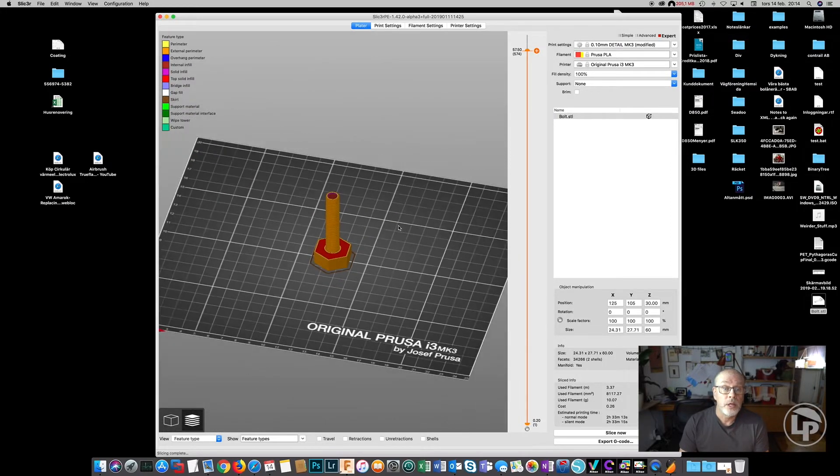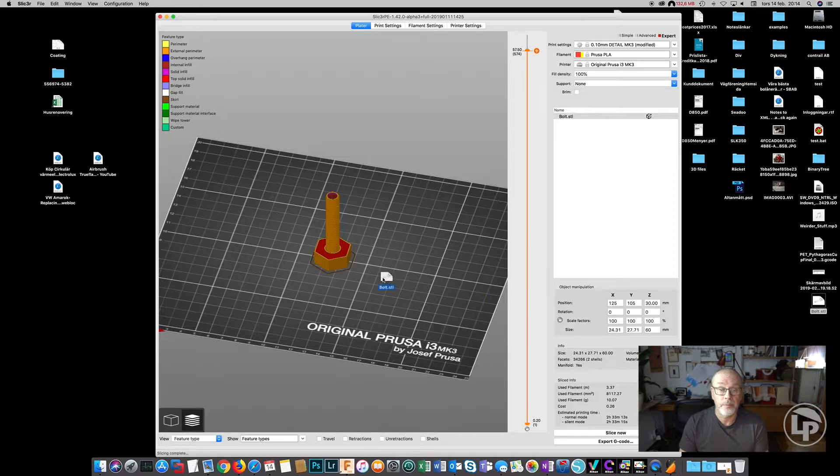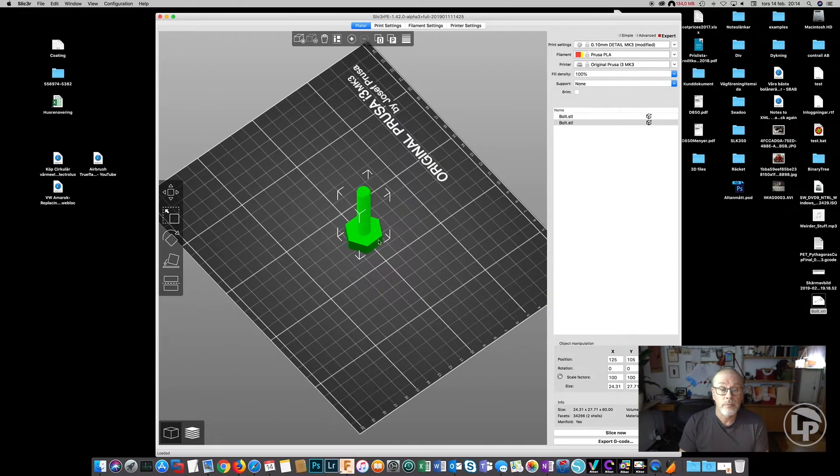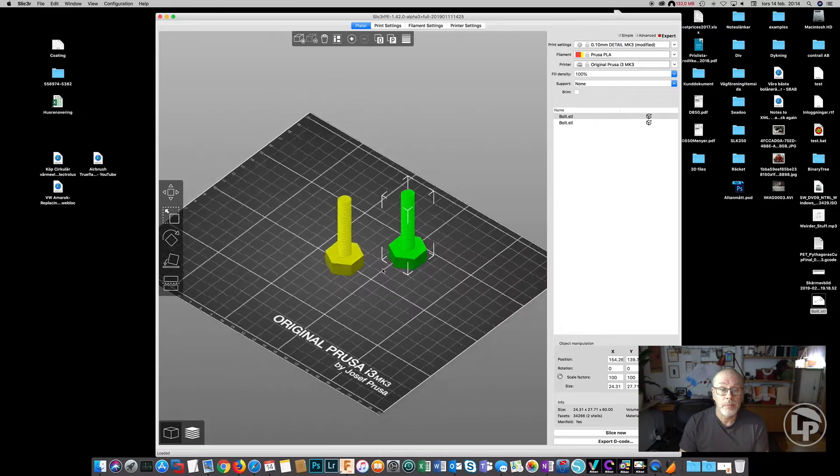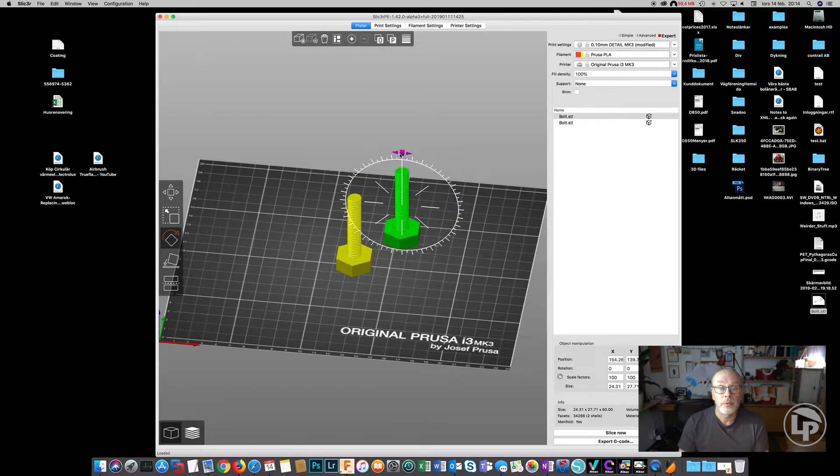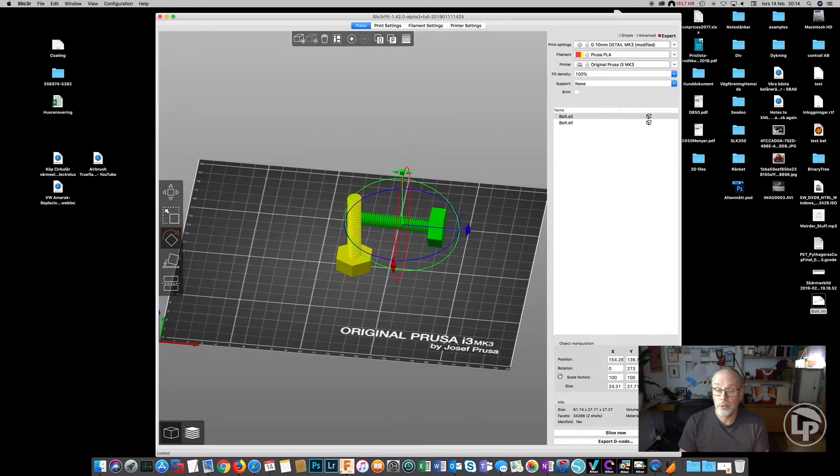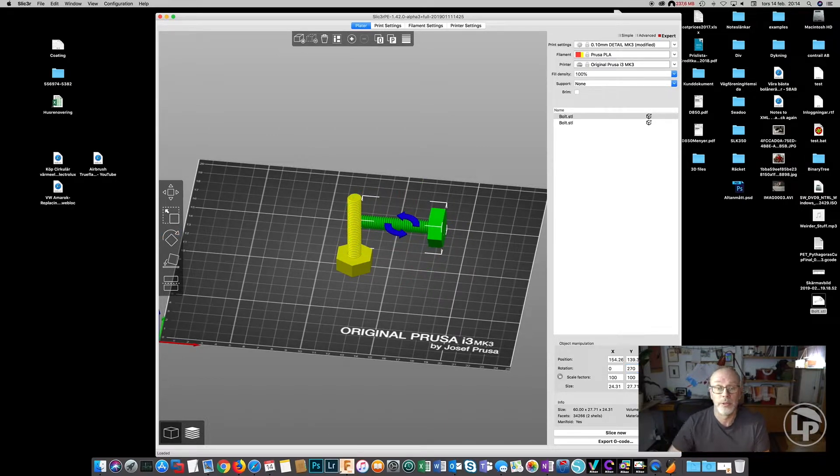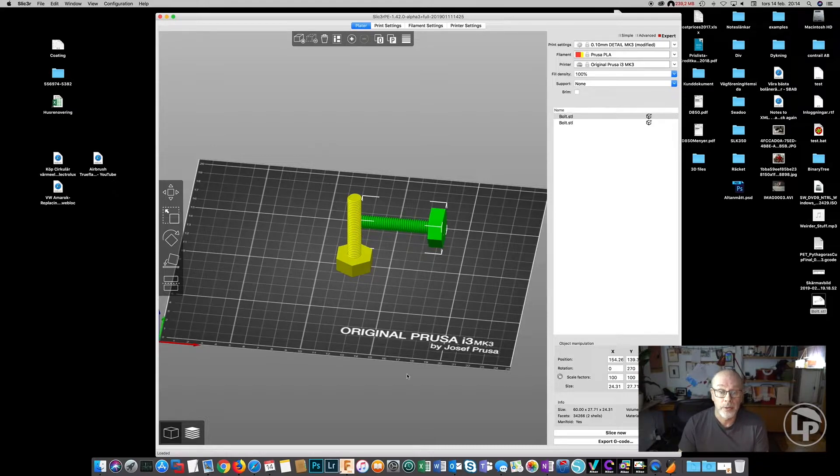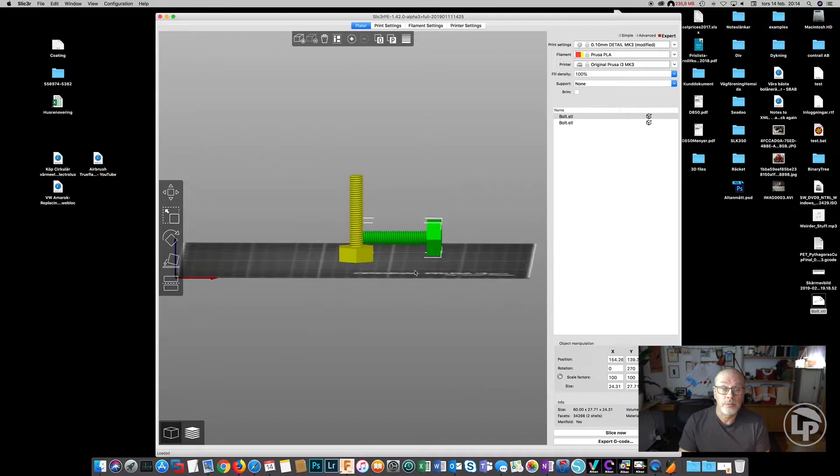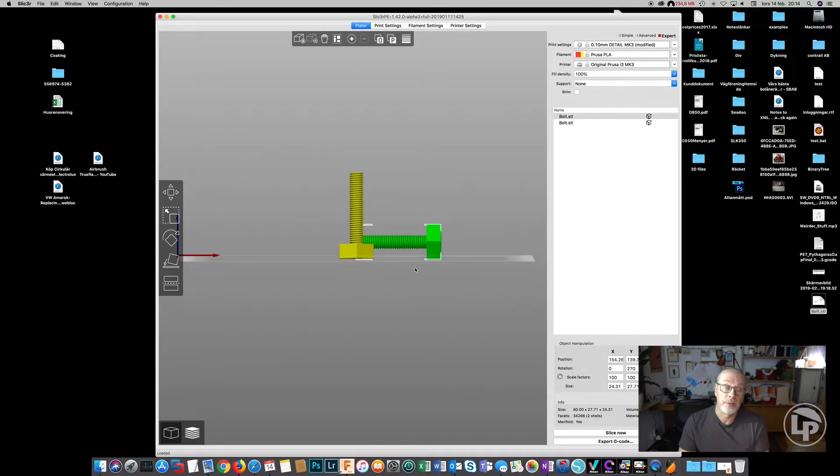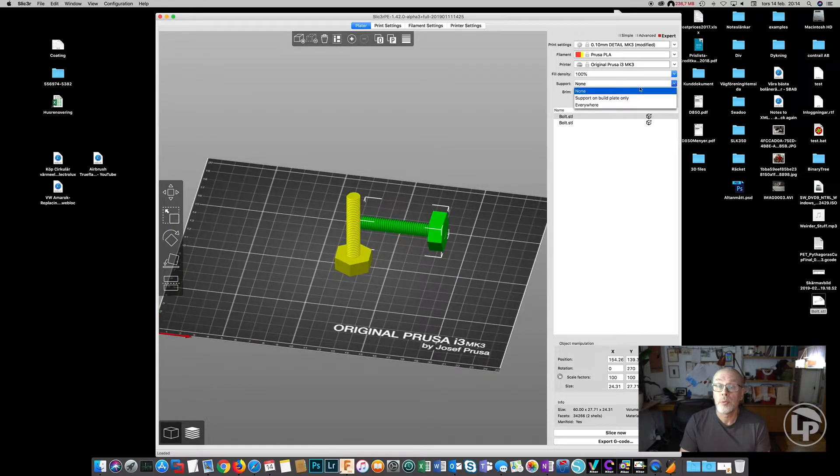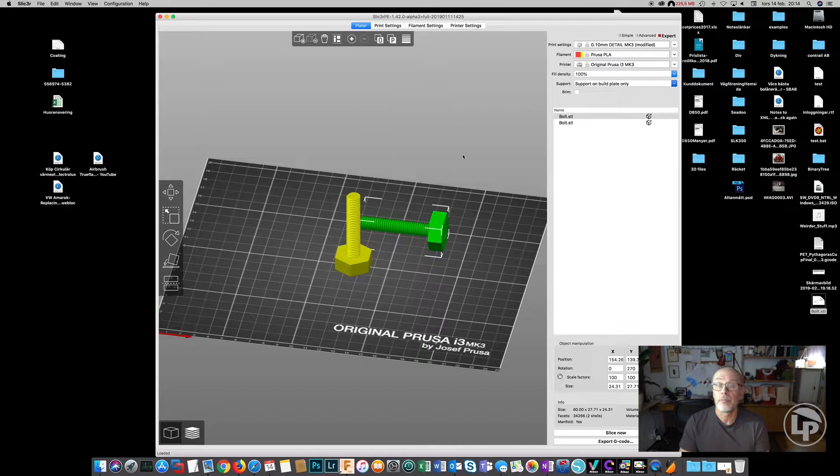So what happens if we create another bolt? Make two of them, but this time rotate it 270 degrees, or you can rotate it 90 degrees in the other direction. And then we need some support for this because as you can see, you can't print in the middle of the air. So support on build plate only, and then we slice that one.